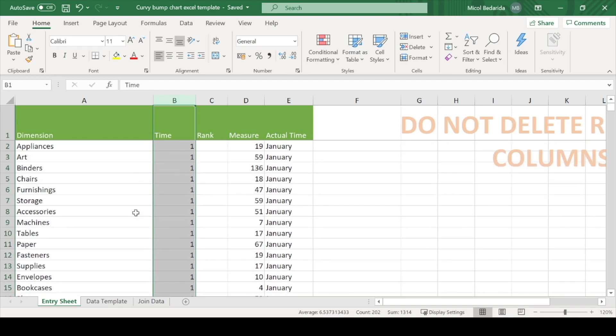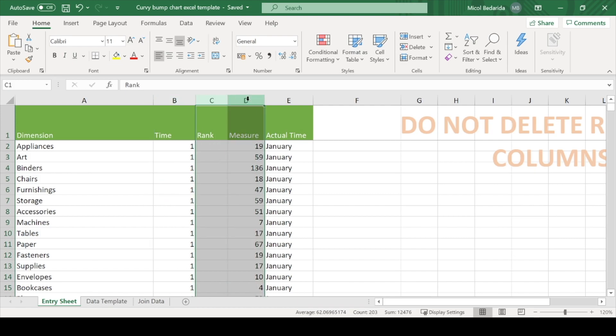Lastly, you will need to fill in the rank or measure column. If your dataset already includes the ranks of the dimensions, you can fill those into the rank column. But if your dataset does not already have the rank in it, then you will want to fill out the measure column. Make sure to fill out one or the other, but not both.